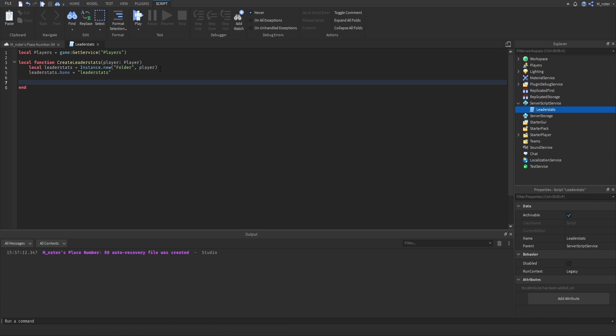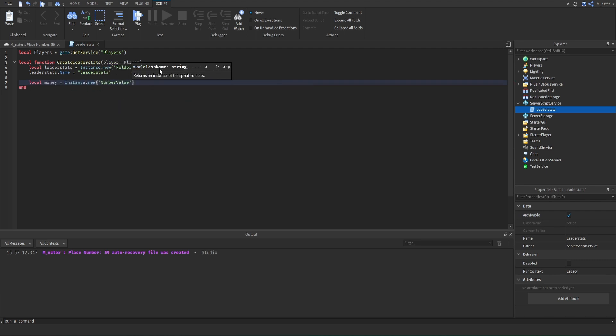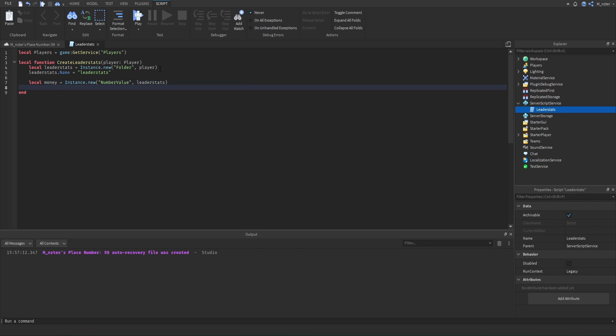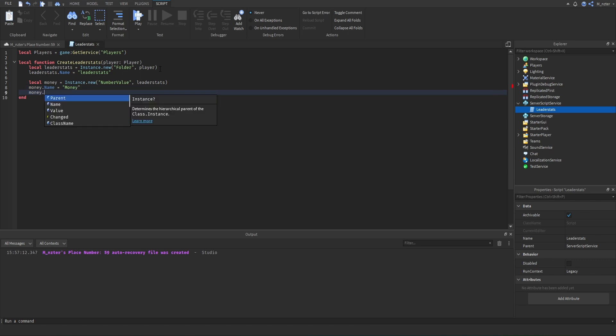Now we can start adding the different values to our leaderstats folder, which will appear on the leaderboard at the top right-hand corner of the screen. So we say local money = Instance.new, using a NumberValue, and we parent that NumberValue to the leaderstats folder. Then we set the name to 'Money' — capitalization doesn't matter here — and we set the value to zero, so players start with zero money.